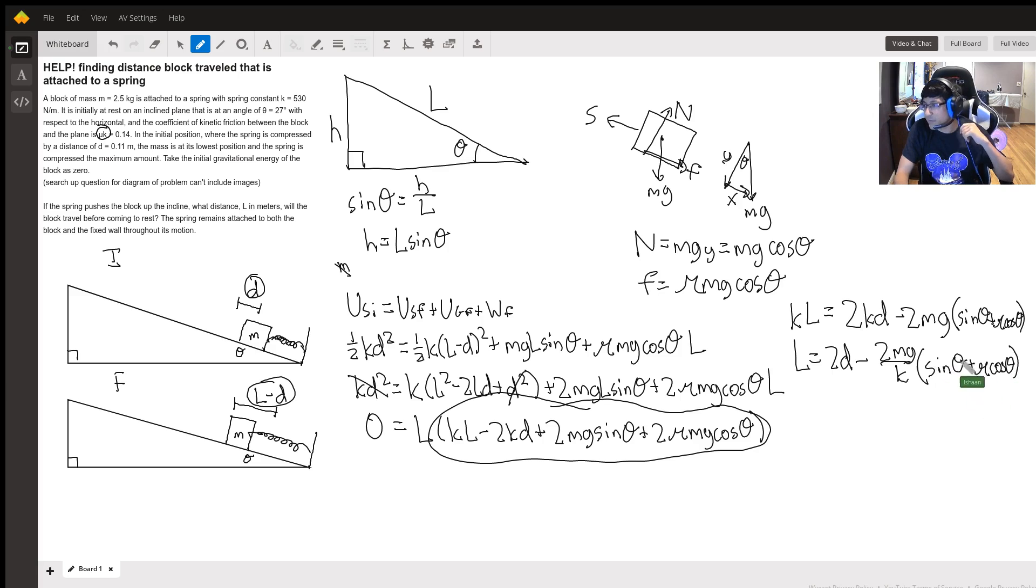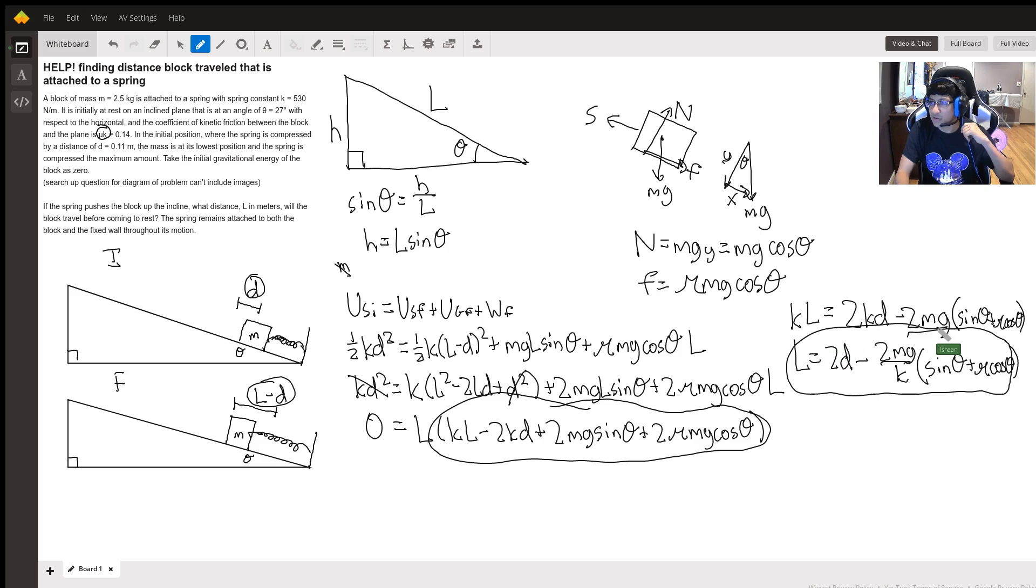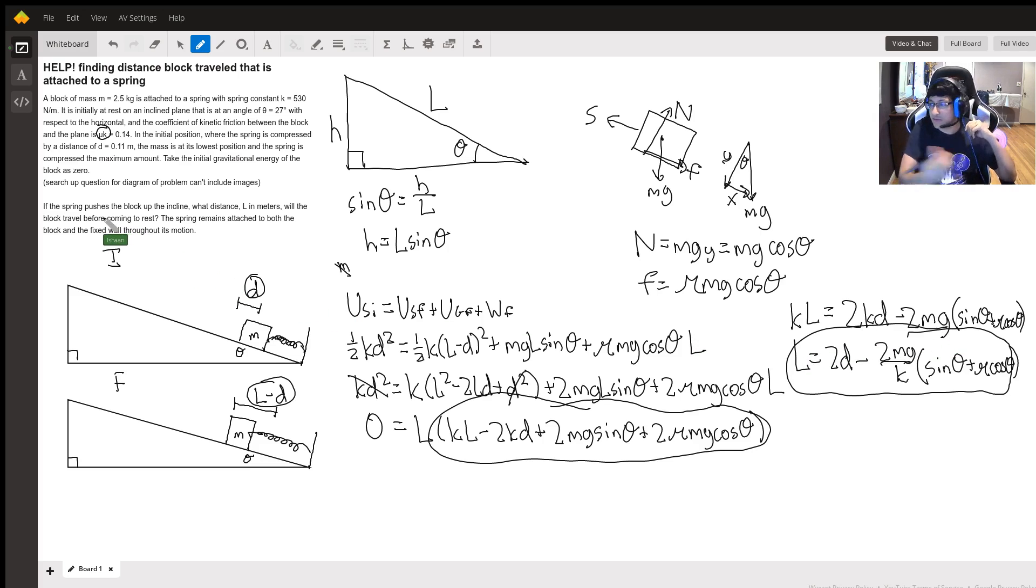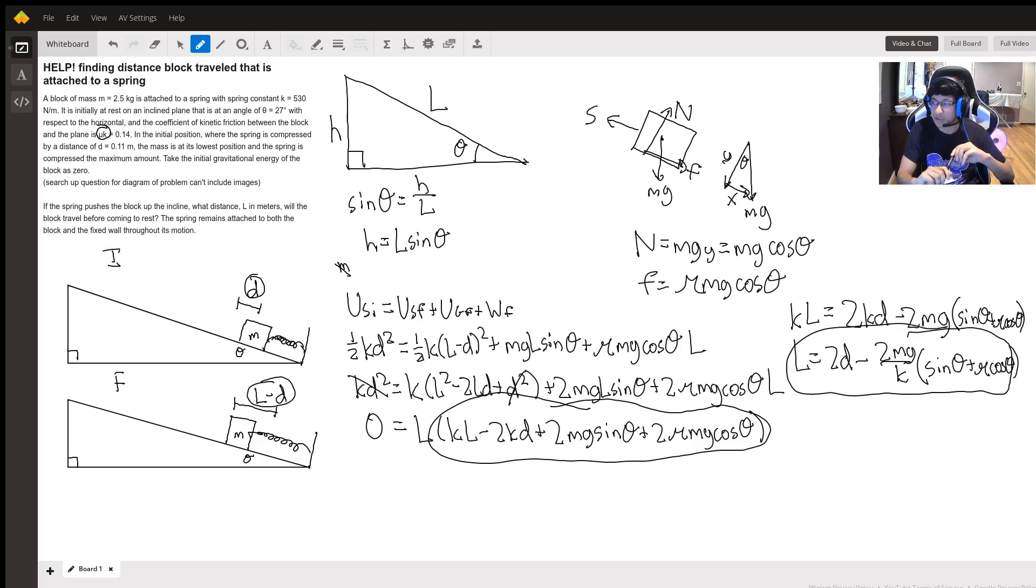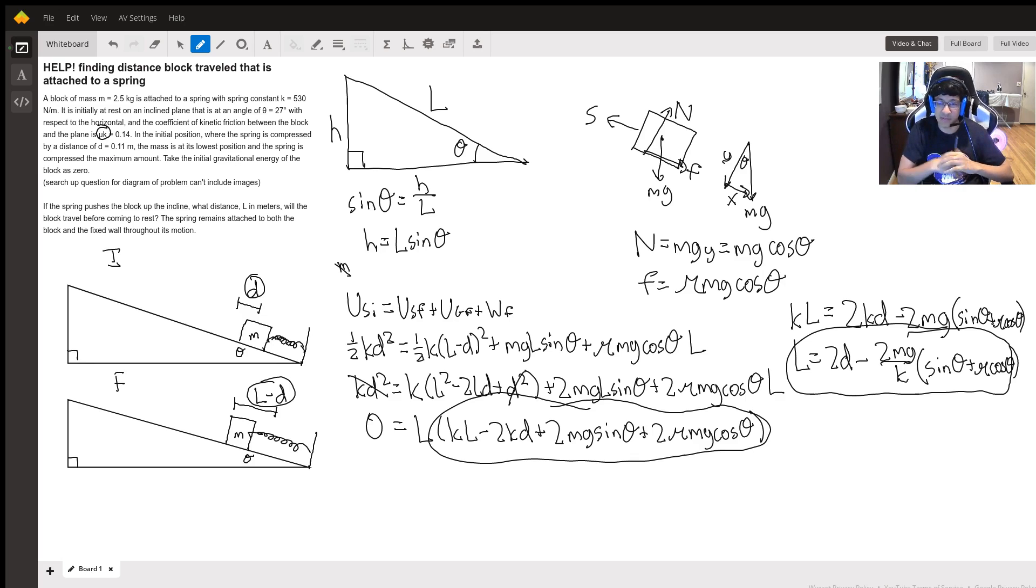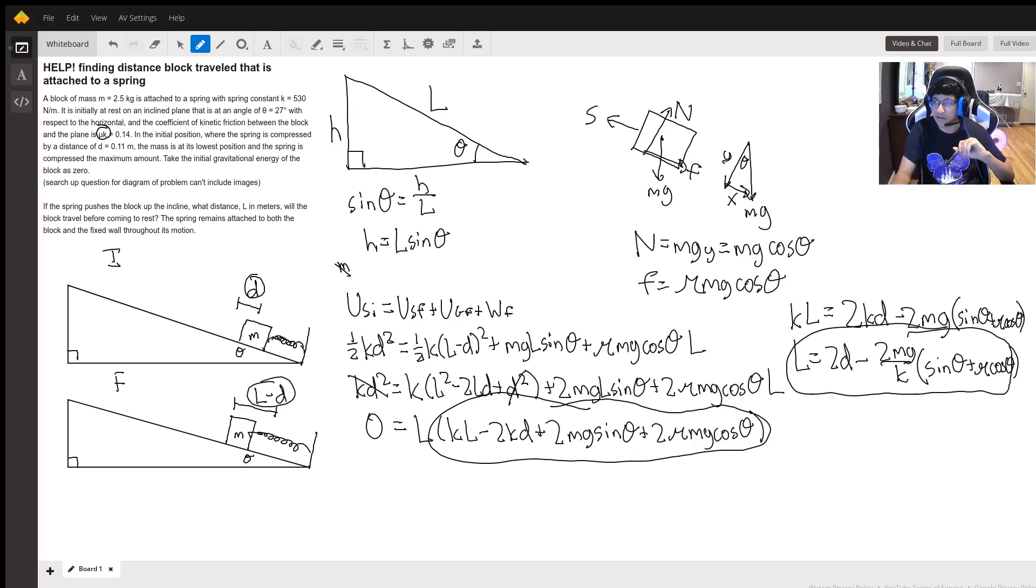And we can just plug in the values we have, so mu, d, m, everything, and we should be able to solve for l. So this is pretty representative of energy problems, one of the harder ones, and I hope this helped.